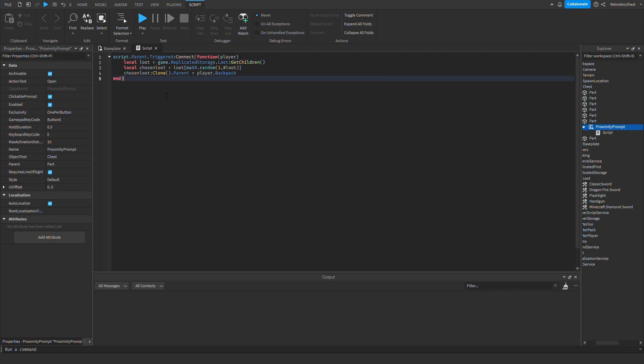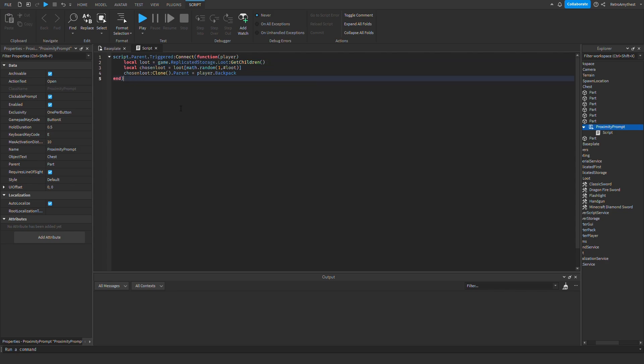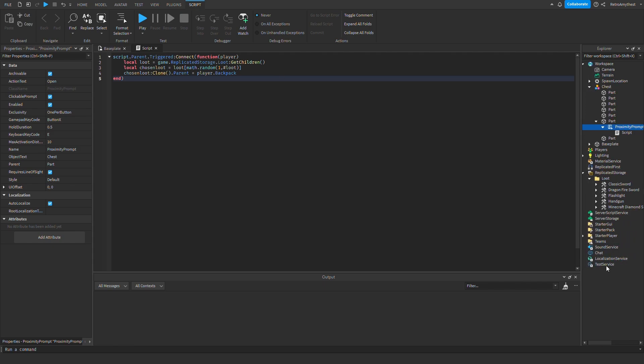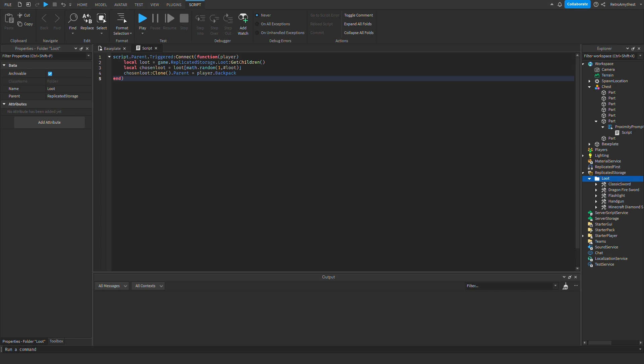Then local loot is equal to game.ReplicatedStorage.Loot:GetChildren(). So that just is getting the variable of loot, so it's just easier. And then game.ReplicatedStorage, obviously that's where the folder is, and then it's saying GetChildren. So this basically means it's getting everything inside of the folder.